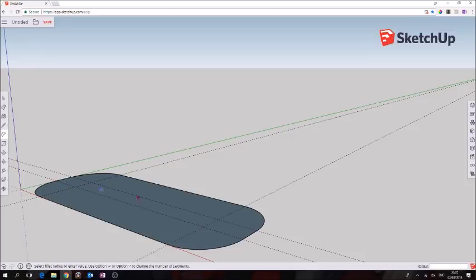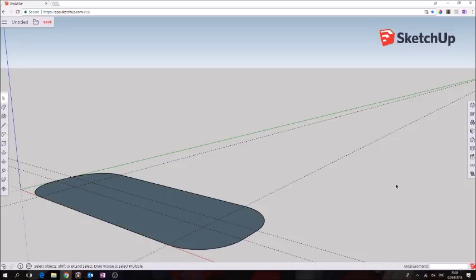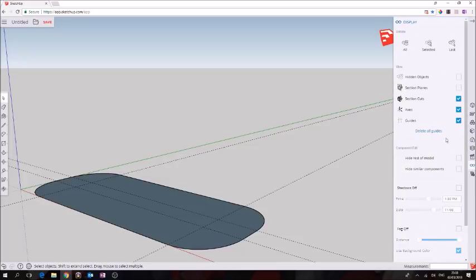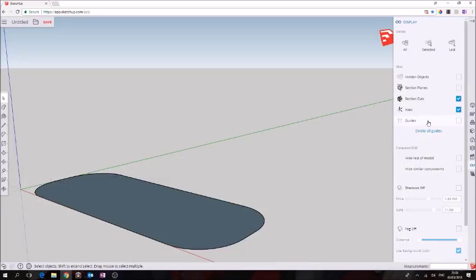Space bar will get us back to our selection tool. We're going to go over here to display and we're going to turn off the guides. Next thing we're going to use our push pull tool to give this surface a depth.